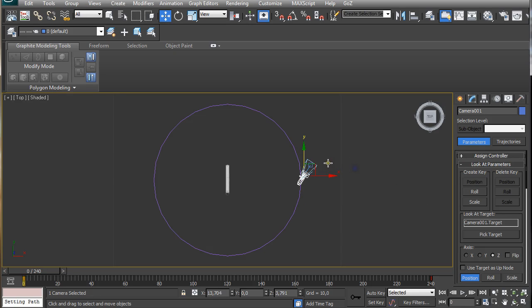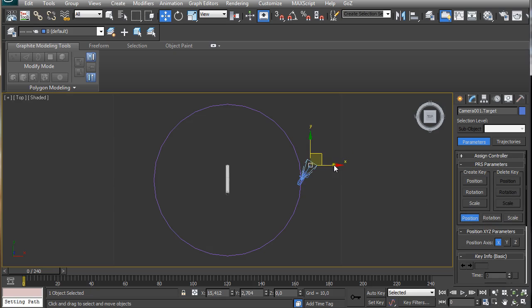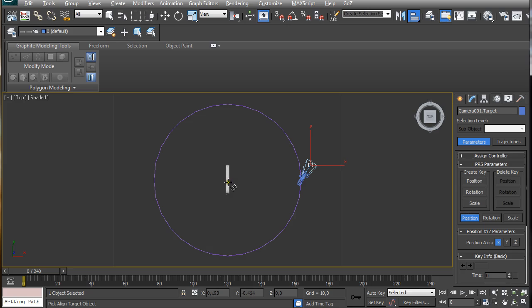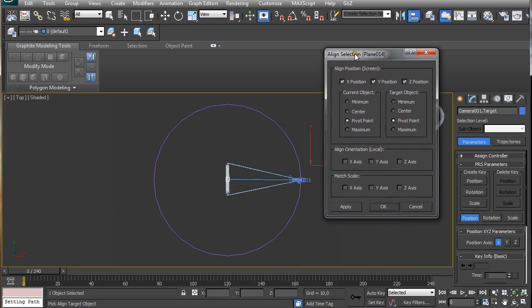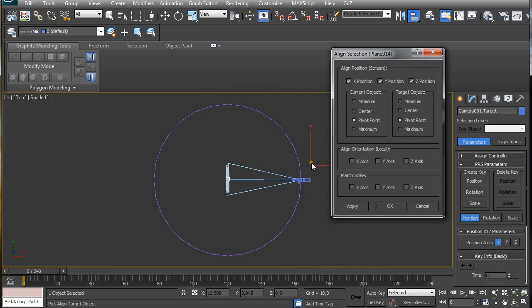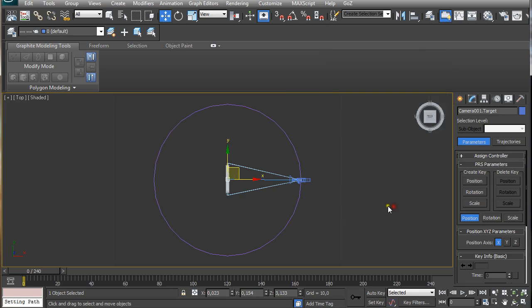Now just select the target of the camera and pressing Alt A on the keyboard and selecting the object that we want to have camera turned around. X, Y, and Z position on the pivot point. Click OK.